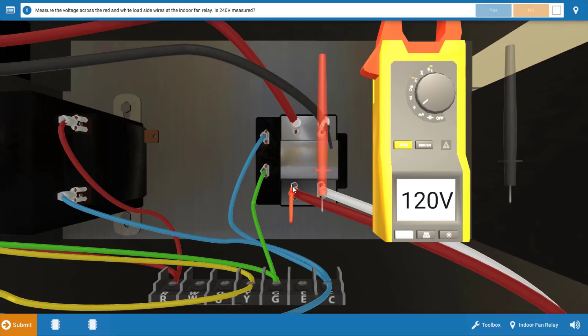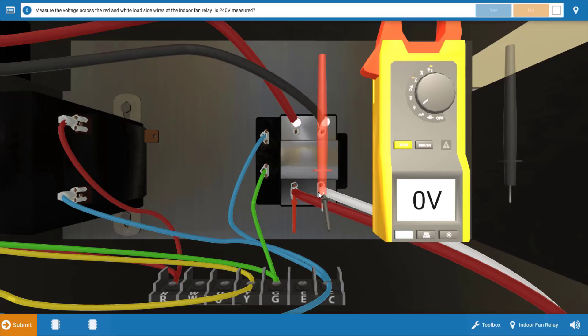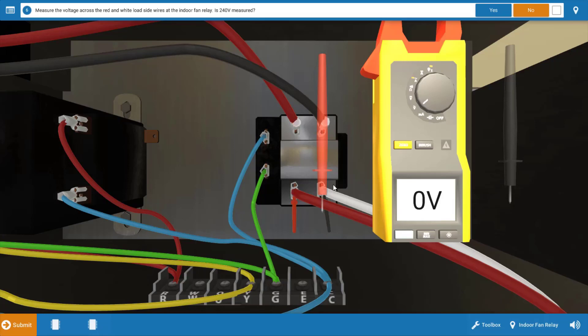Our next step is to see if we have 240 volts coming out of the relay at the load side. Now, with the 24 volts to the coil, the coil should be energized and it should be closing the contacts between the line and load side. But when we place our meter leads on the load side of that relay, we get zero volts, meaning the two sets of contacts in between the red connections and black connections here or the line and load side are open.